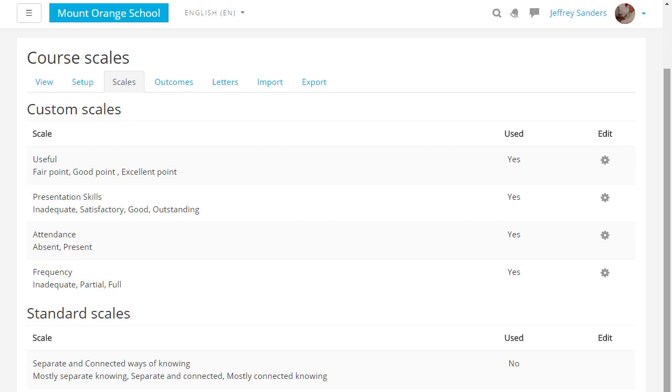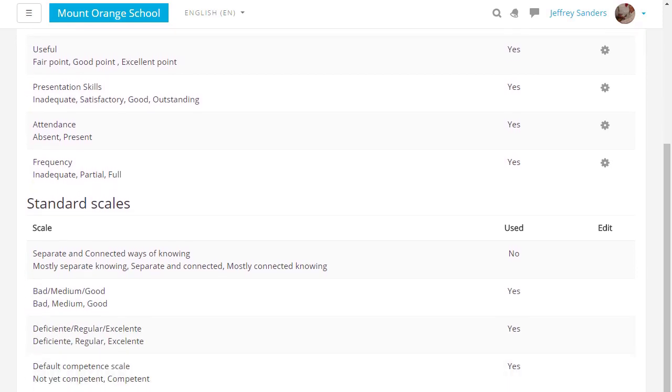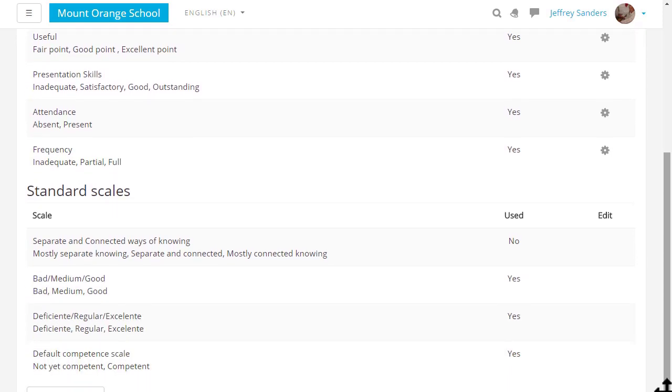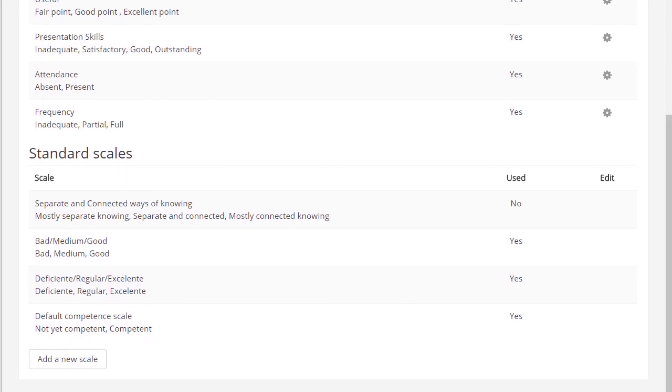Custom scales are what the teacher has added to the course and standard scales are what an administrator has added for everyone.